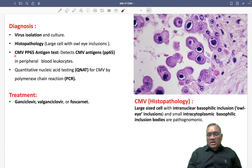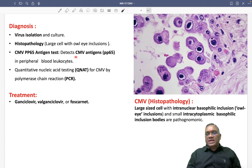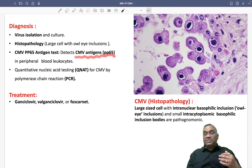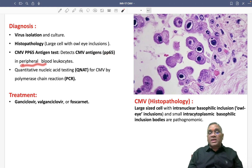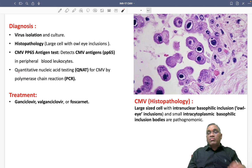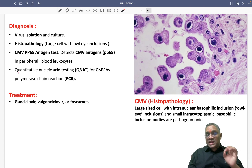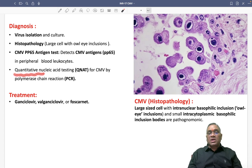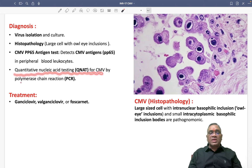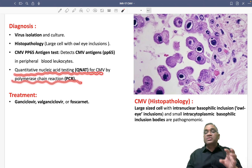Another test we can use is the CMV PP65 antigen test, which detects the CMV antigen PP65 within peripheral blood leukocytes. The most commonly used test — as per Harrison — is quantitative nucleic acid testing for CMV by polymerase chain reaction (PCR).